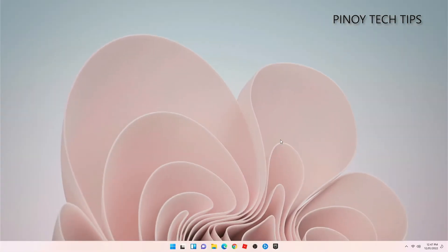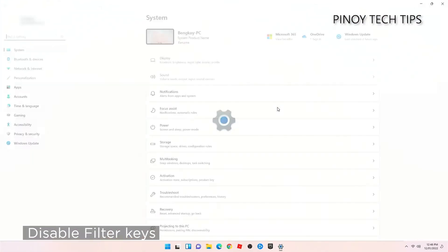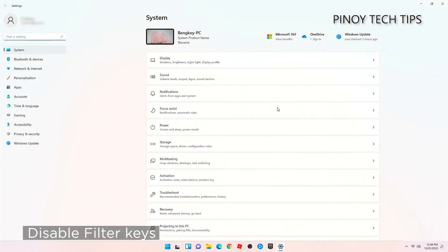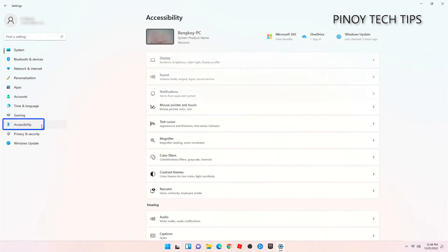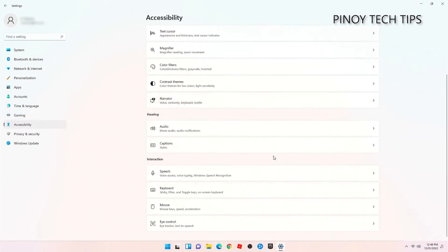If it still won't work after that, then try launching settings. On the left pane, click Accessibility. Scroll down to find keyboard and once found, click on it.